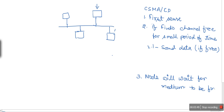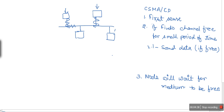Someone might ask: if every node is sensing the medium before transmitting, what are the chances of collision? The thing is, let's say this node senses the channel and finds no one is transmitting, so it starts sending data. That data is traveling through the medium but has not yet reached another node. At that point, another node also wants to send data, it senses the medium, finds no energy — because the signal has not reached it yet — so it also starts sending, and when these two transmissions meet, they collide.